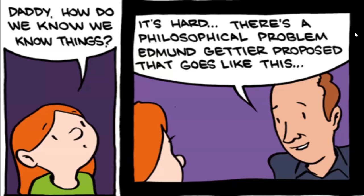And in philosophy, there's a thought experiment that is meant to address this question. It's called the Gettier case. How do we know things? It's hard as a philosopher. There's a philosophical problem and Edmund Gettier proposed a case that goes something like this.